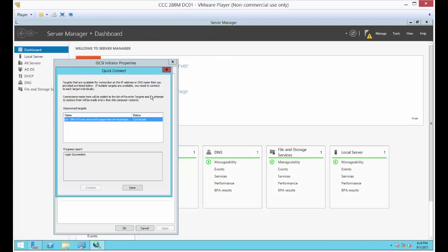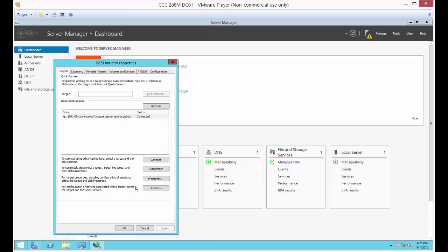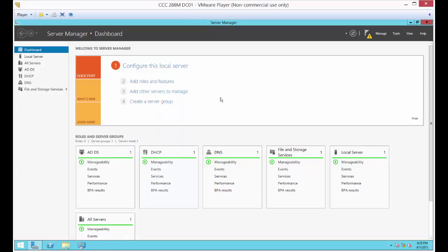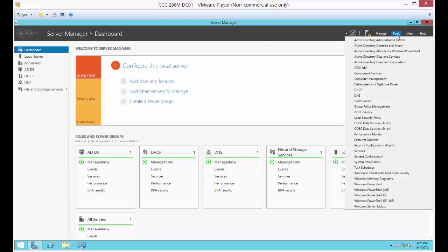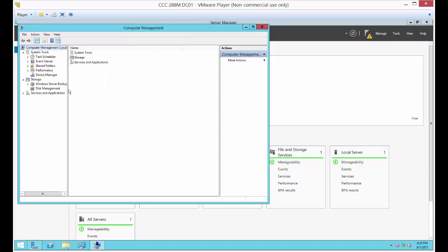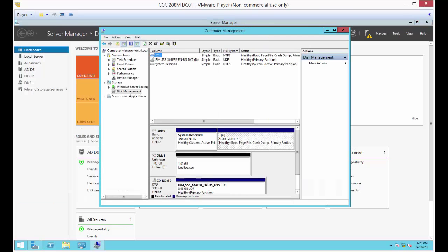It found it right away — done. If you do this out of order it just doesn't work, so try to follow the order I described. Now that we have this connected, we should be able to see the drive in Computer Management. In DC01, go to Tools in Server Manager, then Computer Management, and then Disk Management.